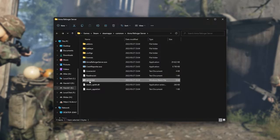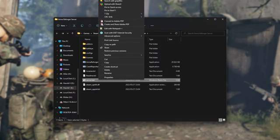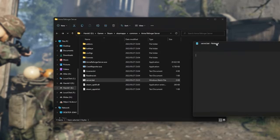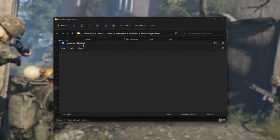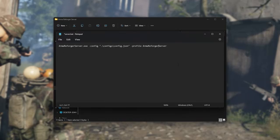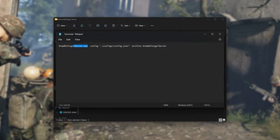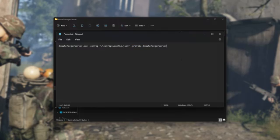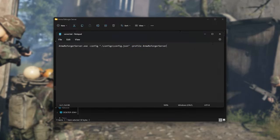Now that we have a server.bat, not server.bat.txt, right-click this and choose Edit to open it up in a program like Notepad. Inside of here, we'll be copying and pasting the first line of text from the description down below. Arma Reforger Server hyphen config, followed by this and Profile Arma Reforger Server. We'll hit Ctrl-S to save it and we can close this.